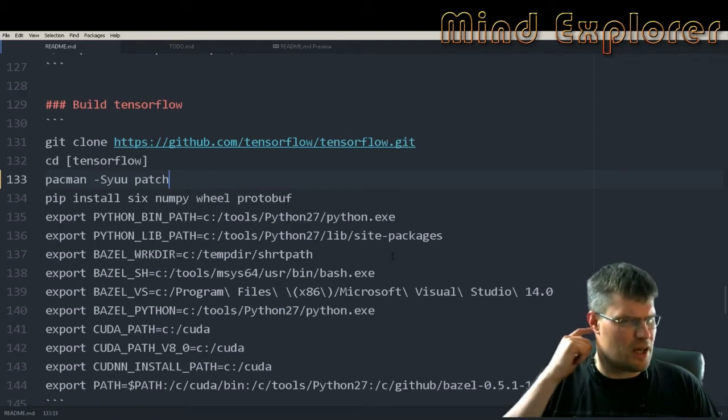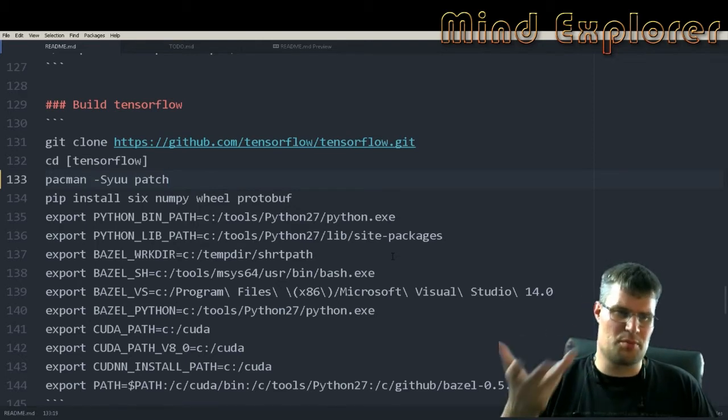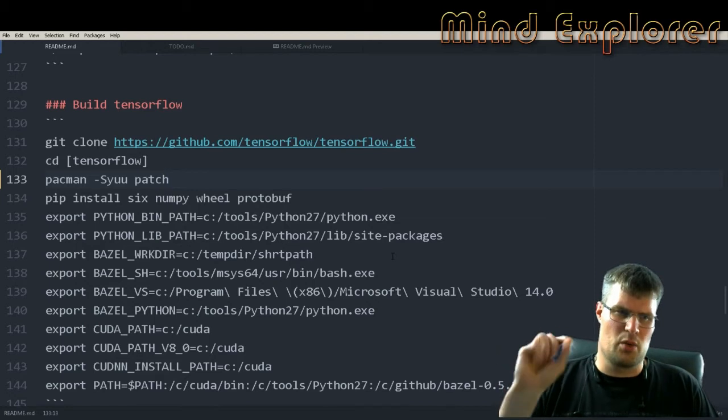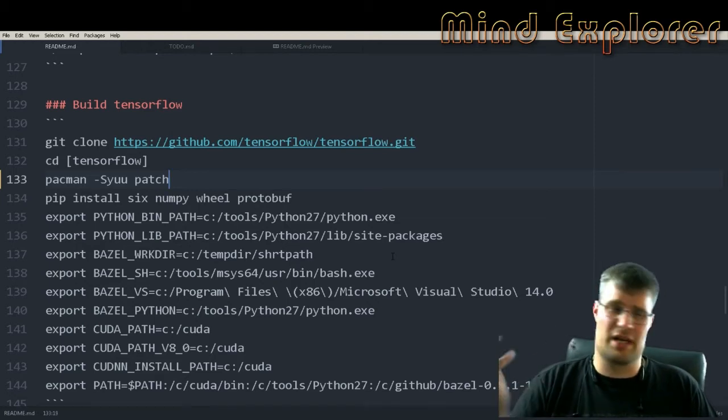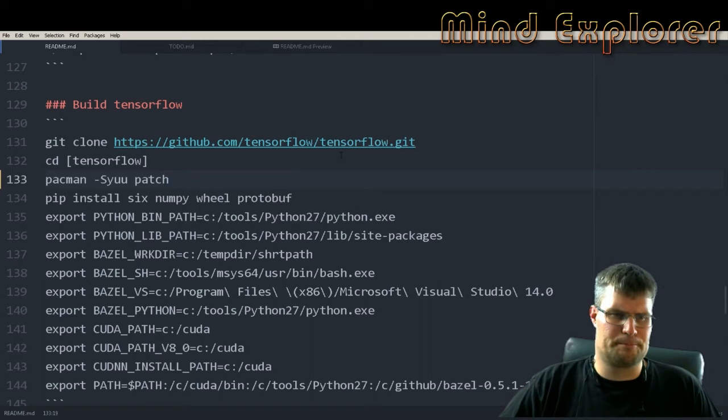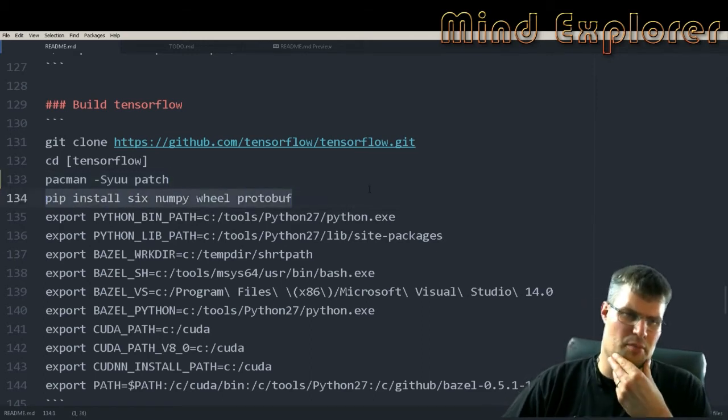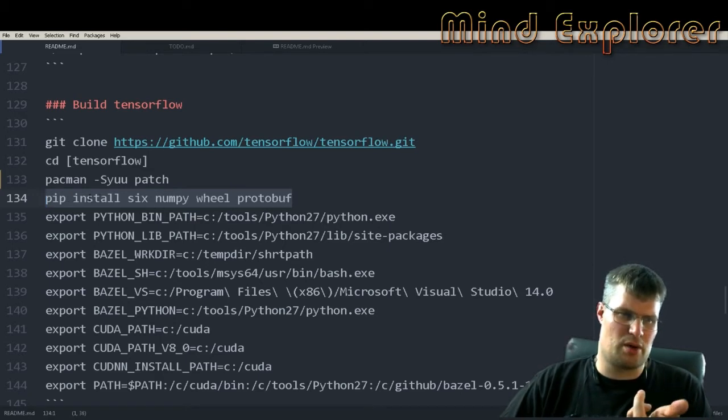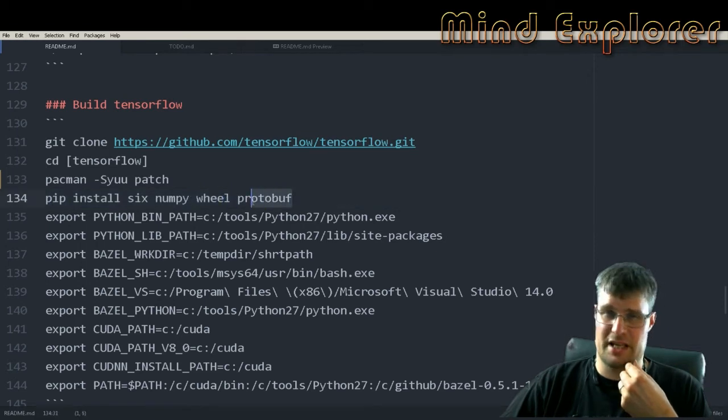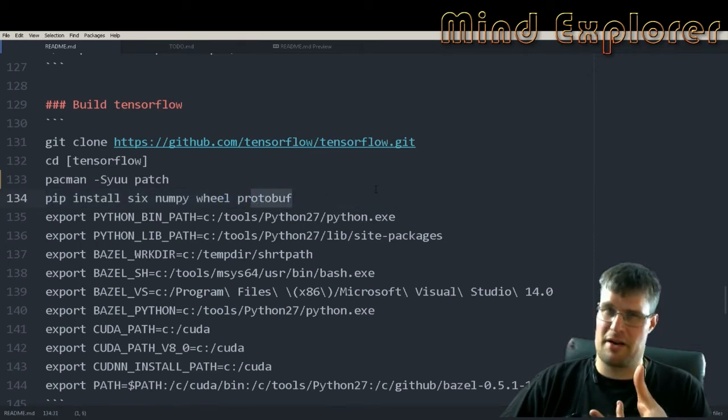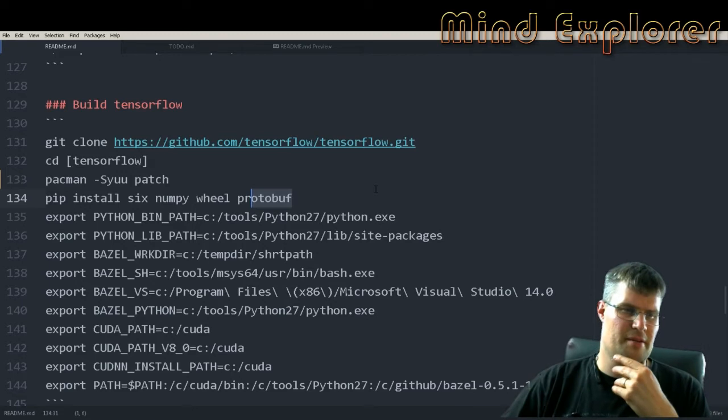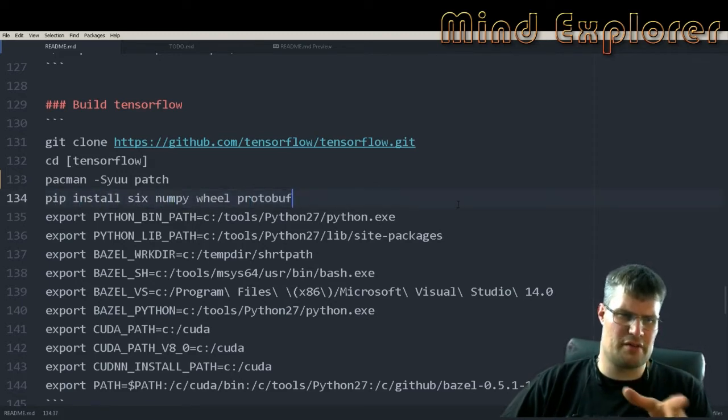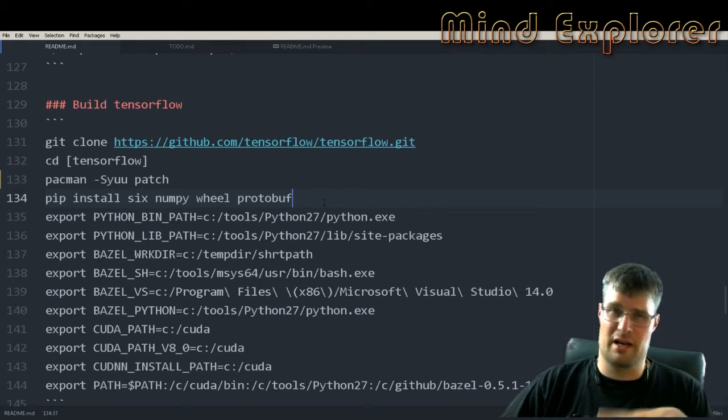After you have checked out this version of TensorFlow you enter that directory. You do pacman to install patch and protobuf. Then you install these pip packages: six, numpy, wheel, and protobuf. Here you will actually get the protobuf Python package binary or binding.